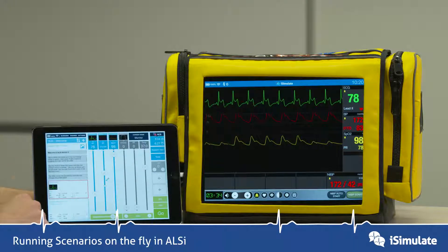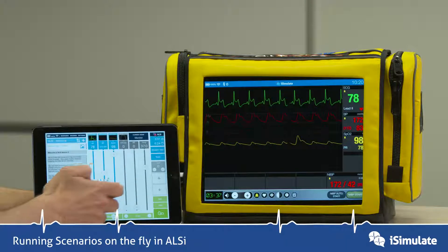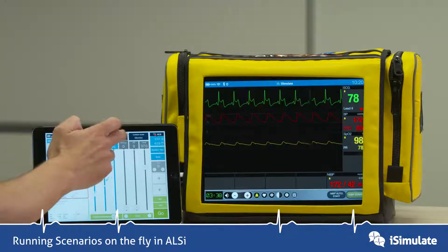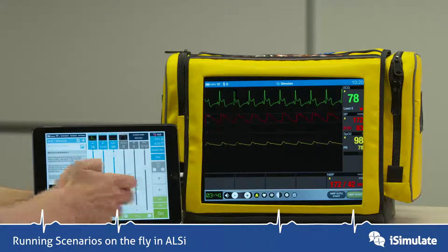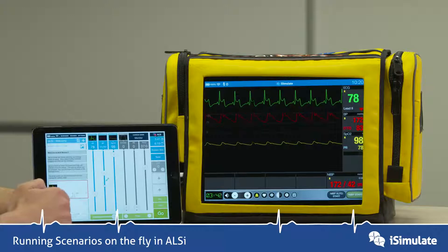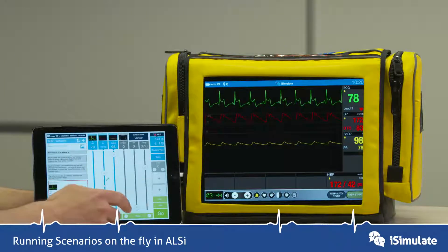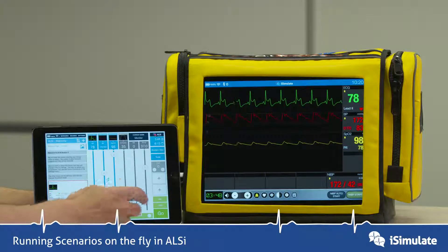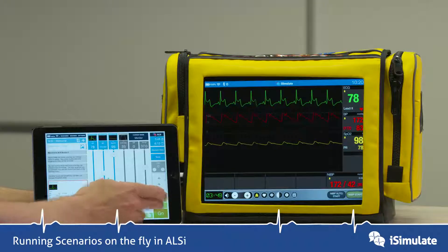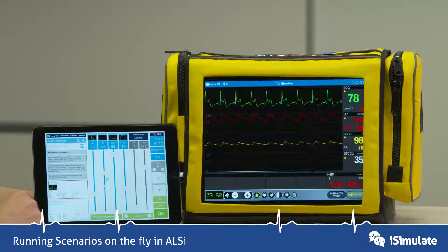With an end-tidal CO2 trace, we can change that as well. Something to note is that if you do choose end-tidal CO2 — and now we've got it set to 35 — you have to increase the respiratory rate up to allow it to actually start drawing the waveform that you want.